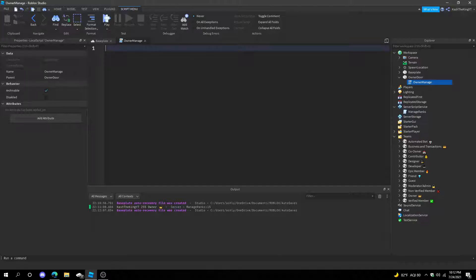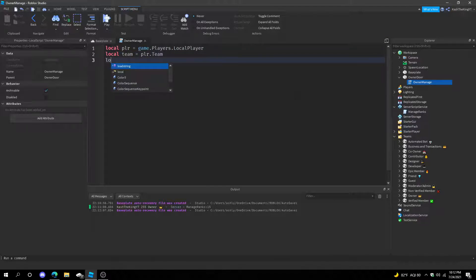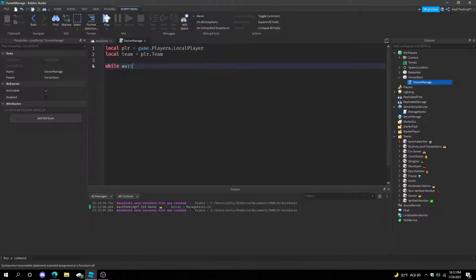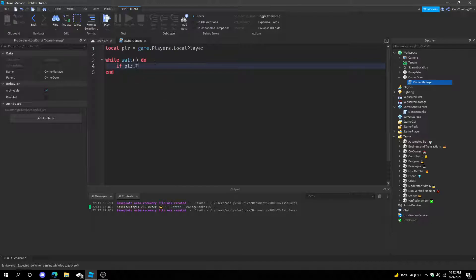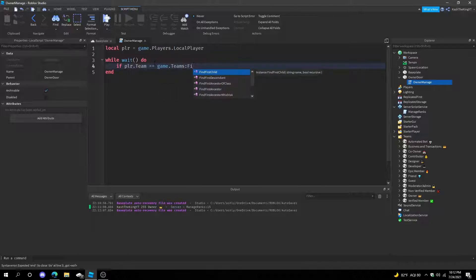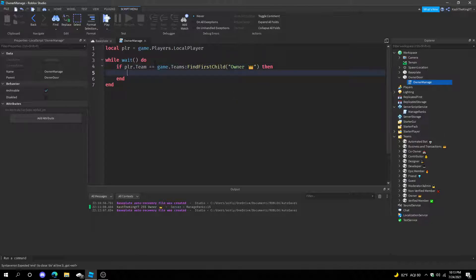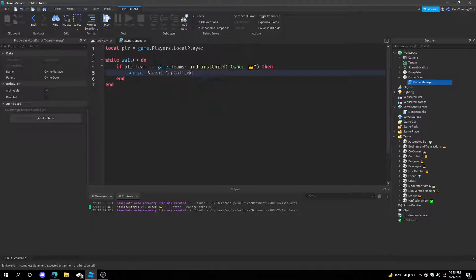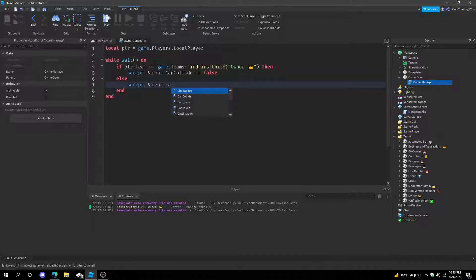In the LocalScript, do: local player = game.Players.LocalPlayer. Then use a while wait loop: if player.Team == game.Teams:FindFirstChild('Owner') then script.Parent.CanCollide = false, else script.Parent.CanCollide = true. Make sure you use a single equals sign for assignment and double equals for comparison.